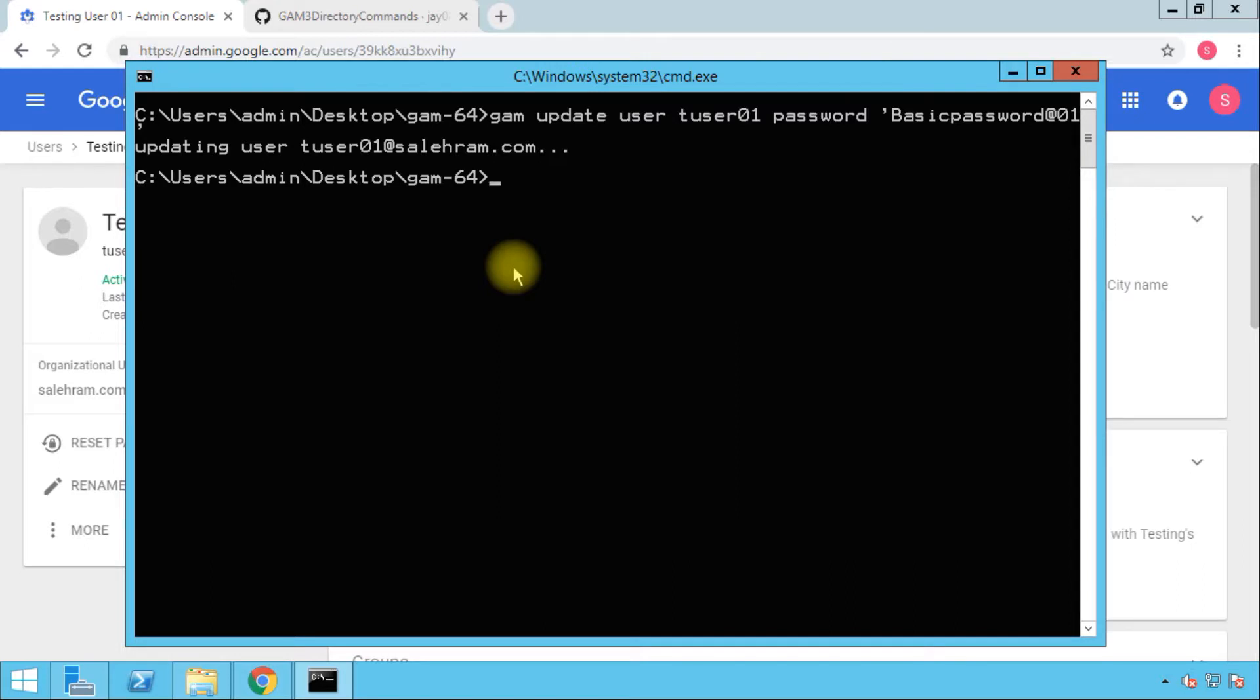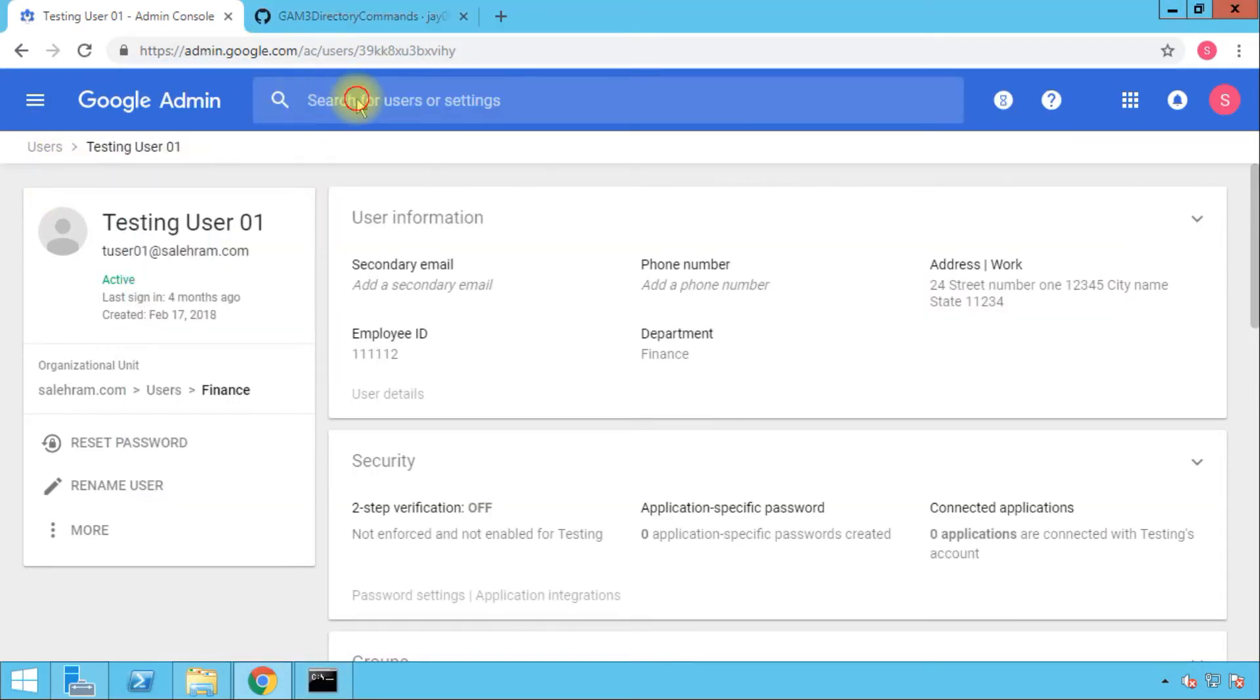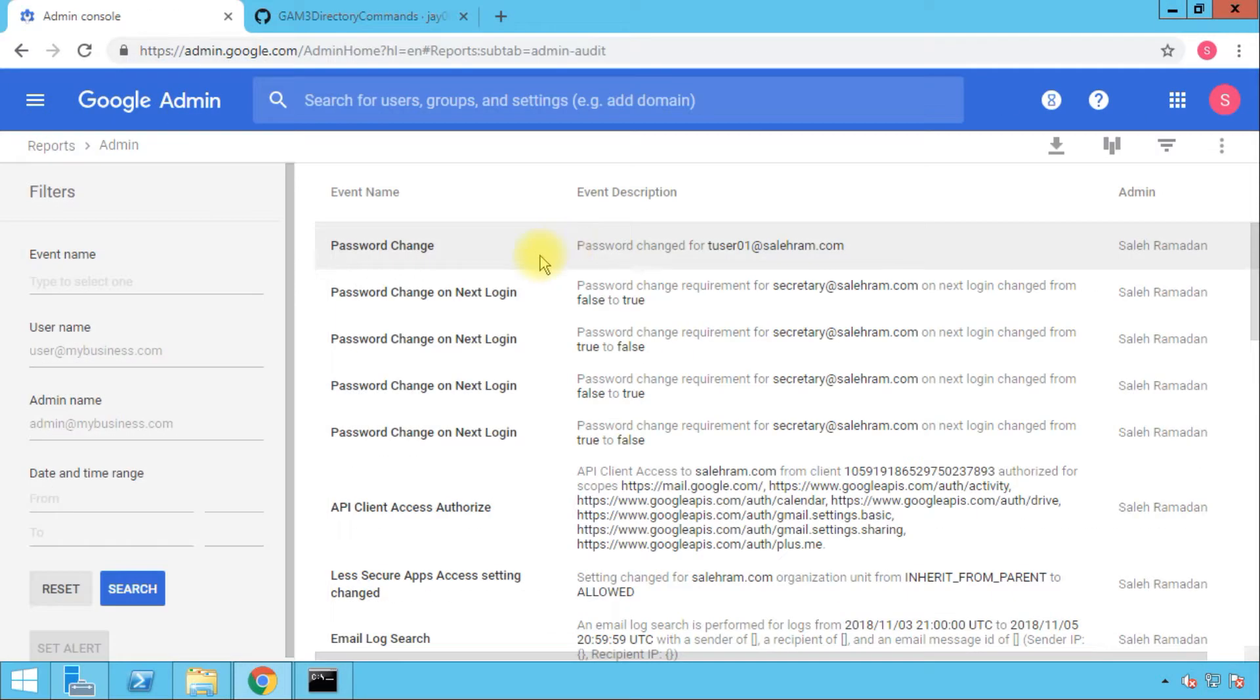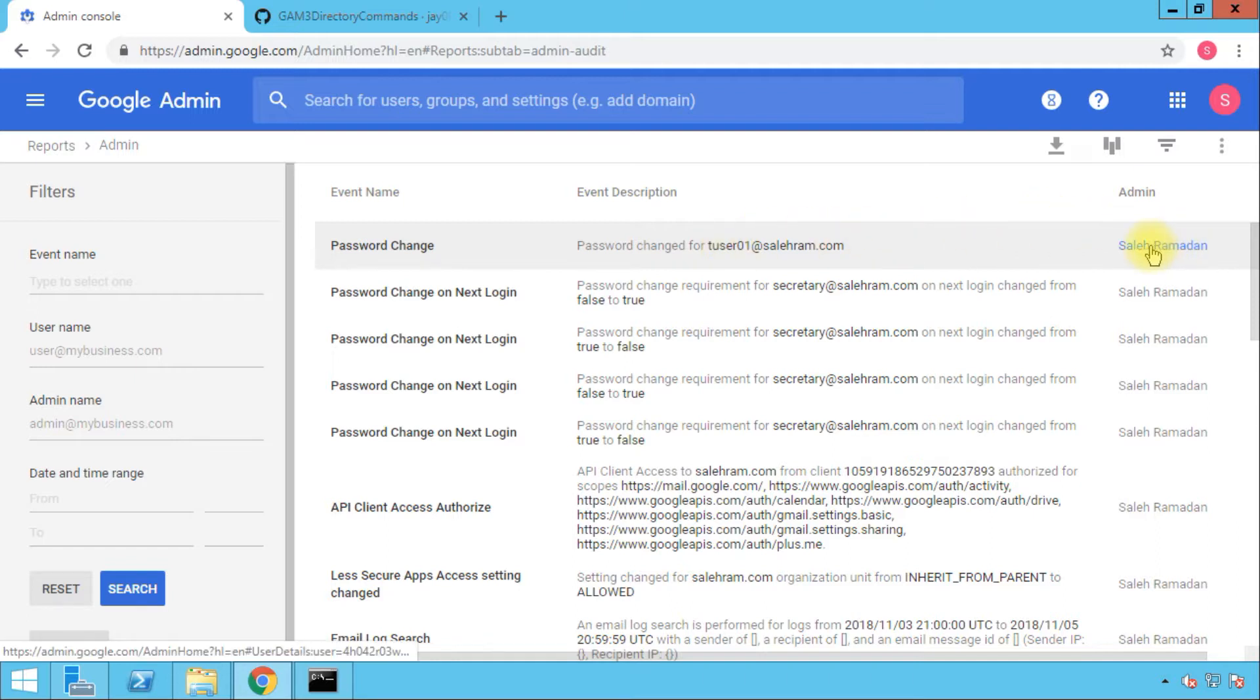Pressing enter will change the password for this user and we can verify the change on the admin console using the audit logs. Going to the admin console, you see the first entry in this log: the password change and password changed for tuser01 by the super administrator user that I'm using for GAM.